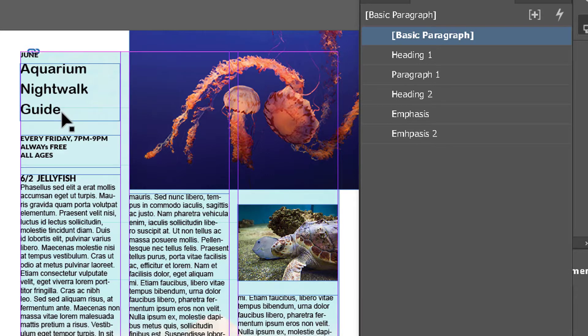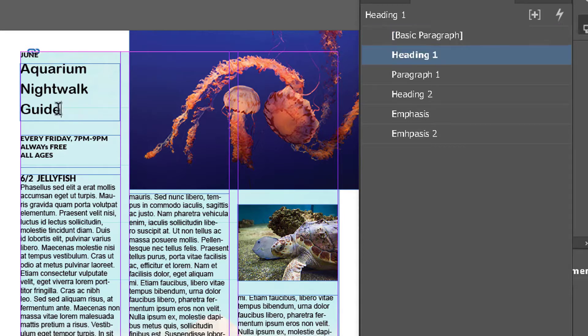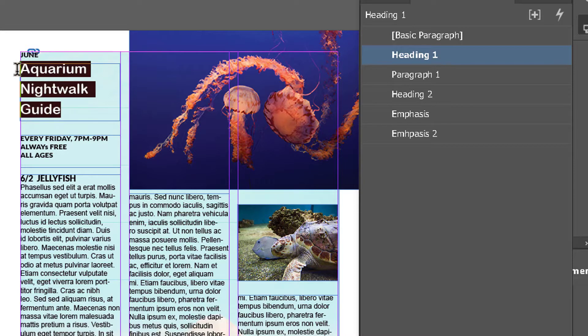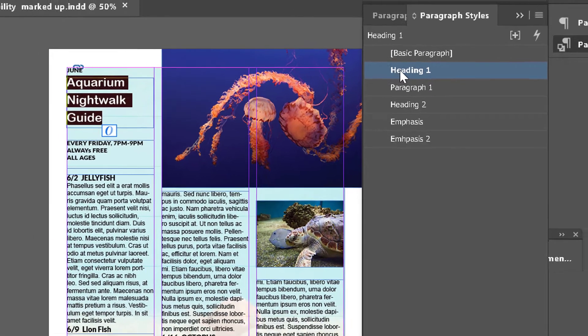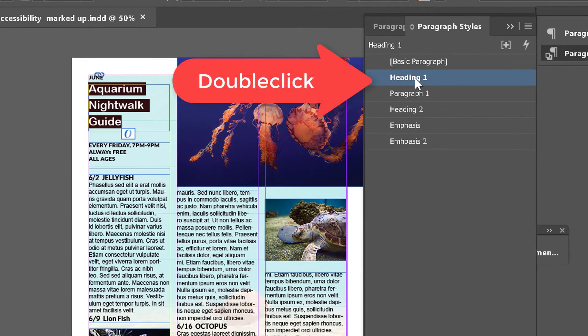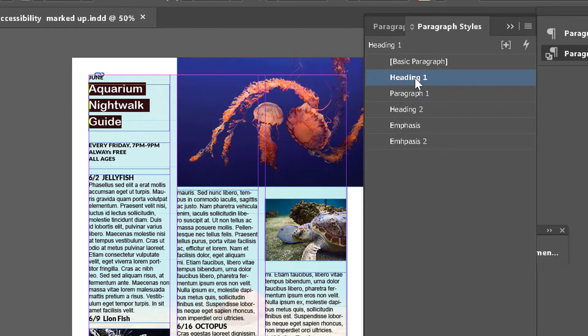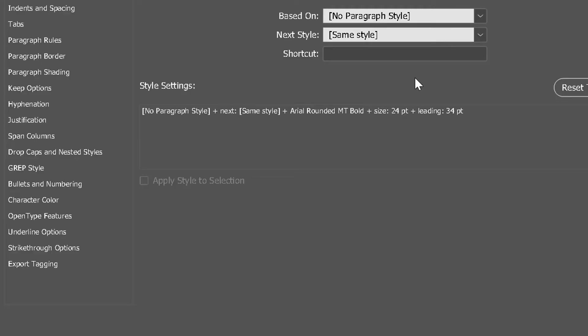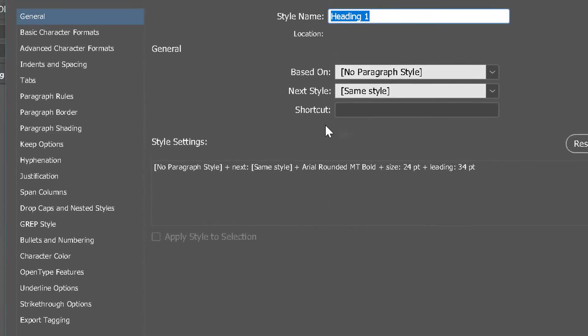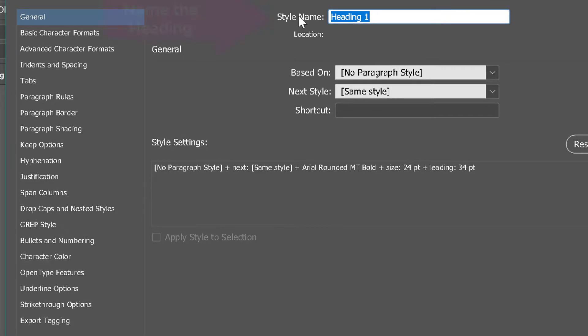We can take our text tool and highlight the content, and you see it shows that it's been marked up as heading one. If you double-click on heading one, it brings up this dialog. This is where you name the heading.